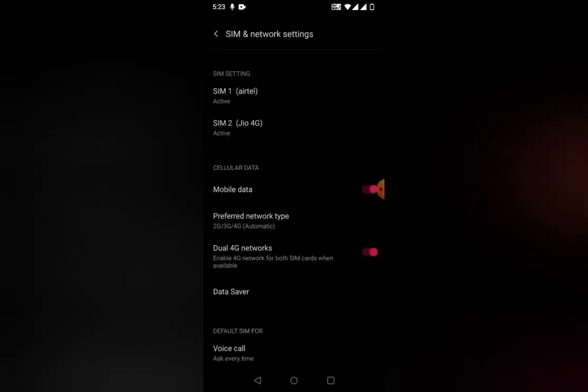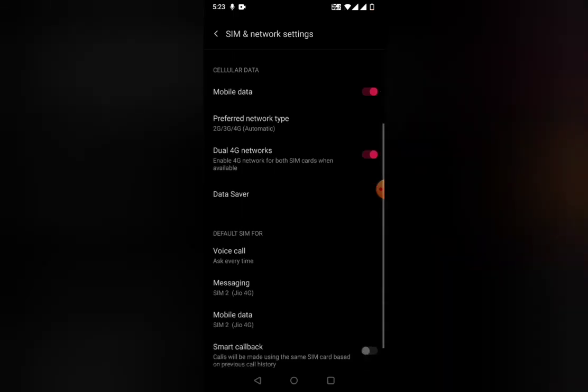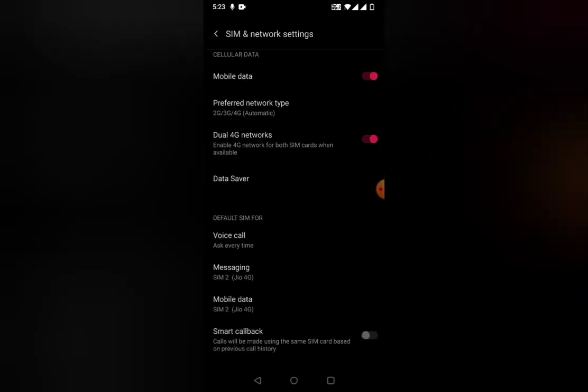Once you click on that, you'll go into the window where you can see all the SIM cards active in your phone. I have dual SIM cards on my phone: one is Airtel and the other one is Jio.